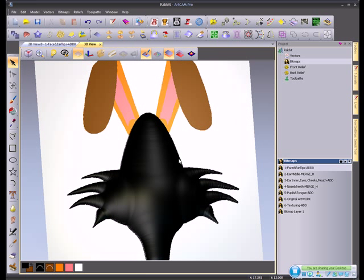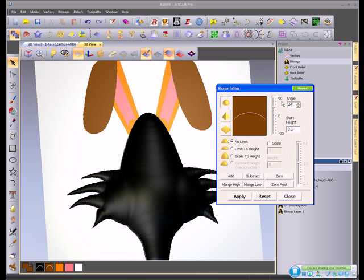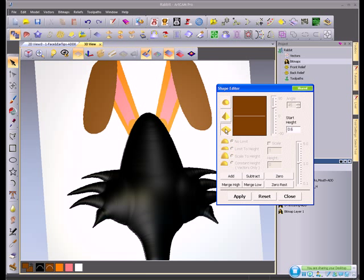The next part we're going to do are the brown of the ears. All I do is double click on the brown and I can give that color any shape I want. It can be round, it could also be triangular, or it could be flat.